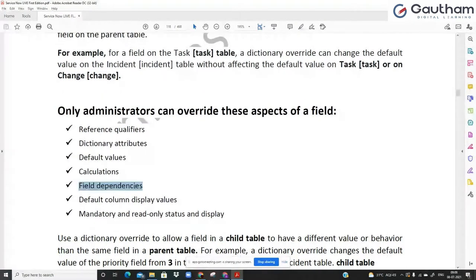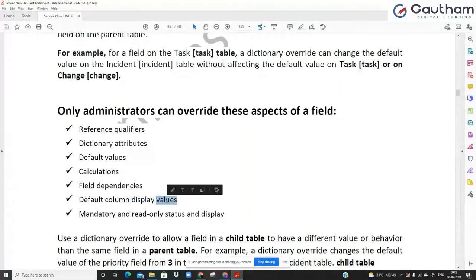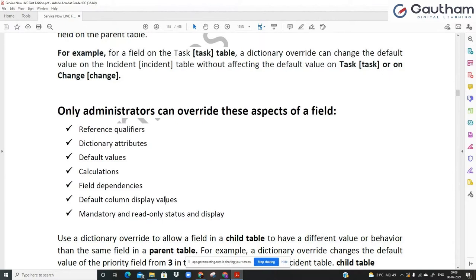Field dependency — yesterday I showed you about field dependency between assignment group and assigned to. Assigned to is dependent on assignment group: in assigned to, there is a reference qualifier that shows only users who have the role IDL, but since it is mapped with the dependency of assignment group, there is also a condition where it will only list users who are members of the assignment group you have chosen. Display values — I changed the display value of the incident table from number to assigned to, and it started showing the assigned-to names on the incident header. For any table you can have only one display value, and of course making a field mandatory or read only applies at the field level only.